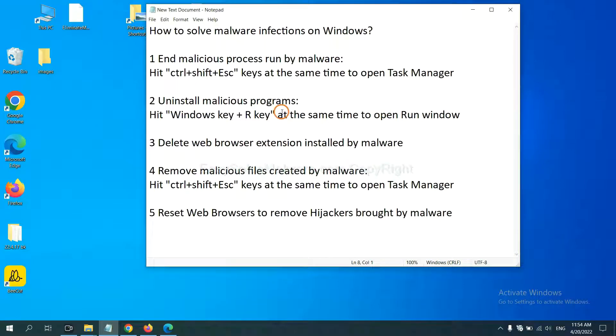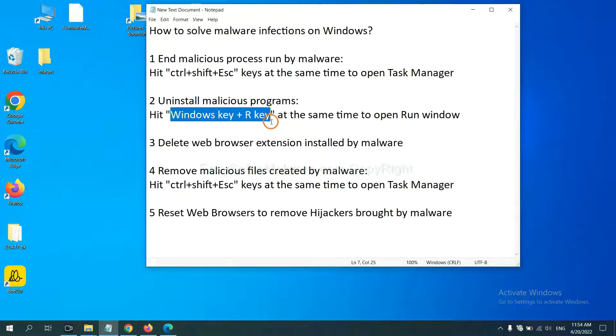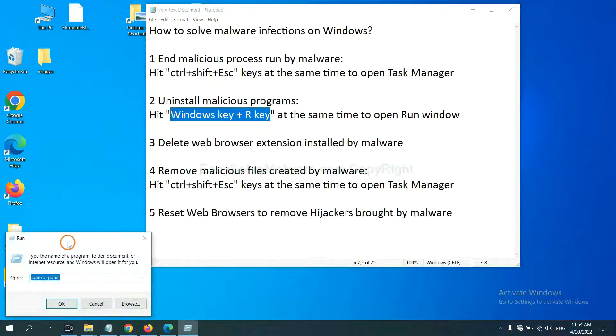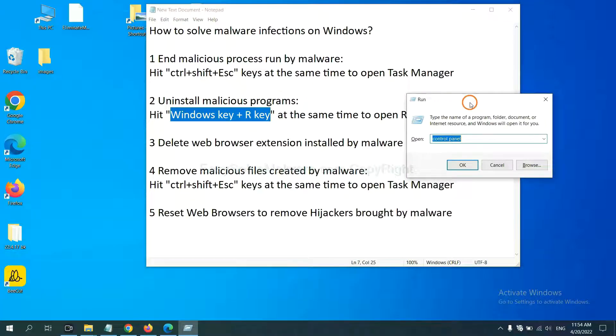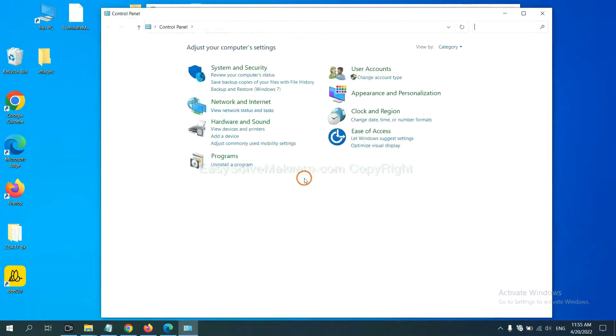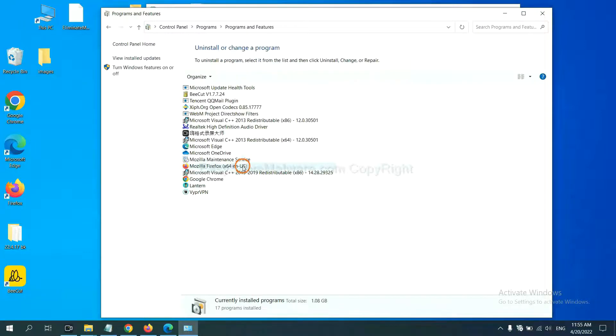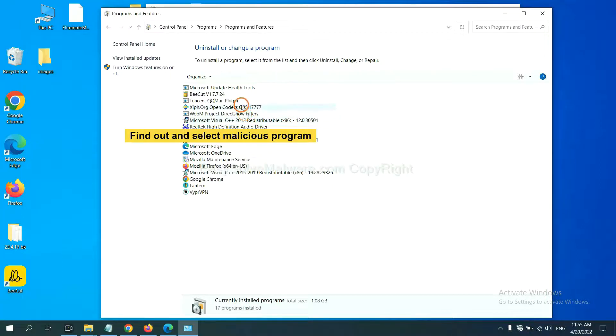Next, we need to uninstall malicious programs. Please hit Windows key and R key at the same time. Now you can see a run window come out. You need to input control panel and click OK. Then click uninstall a program. Now find out a dangerous or suspicious program, select it, and click uninstall.